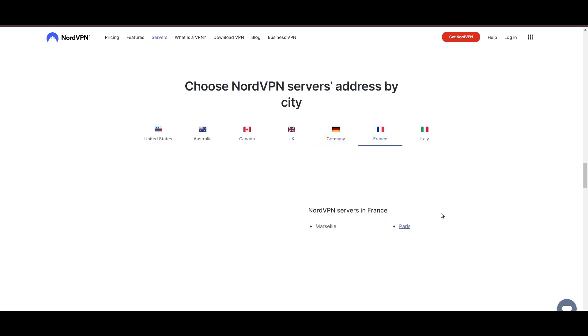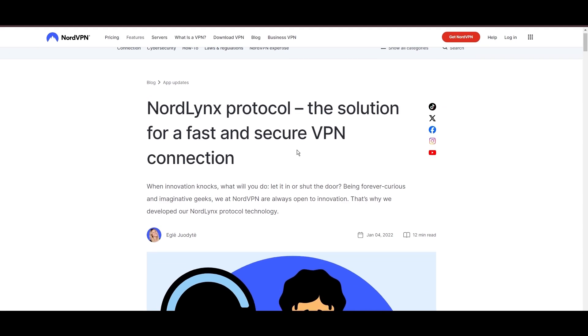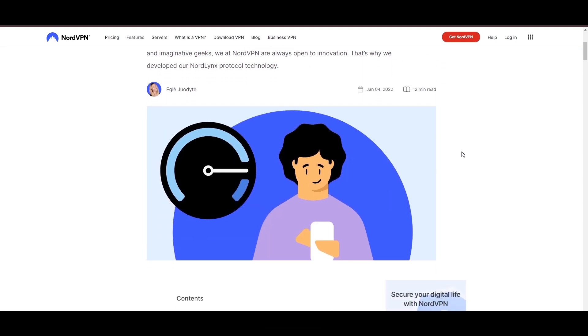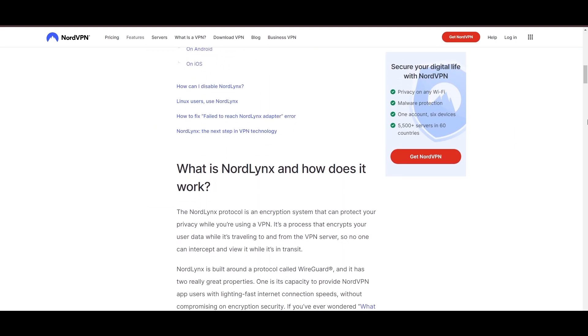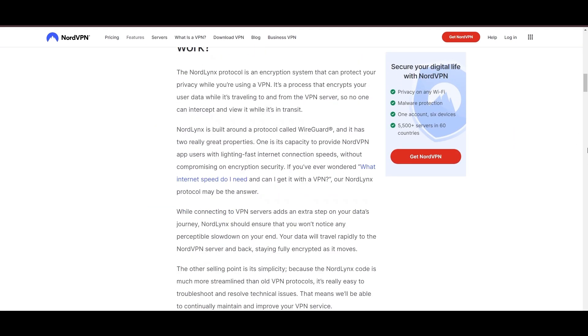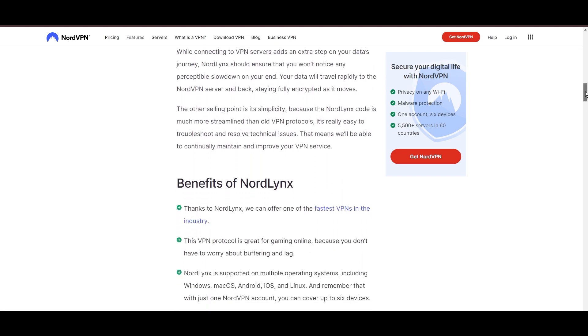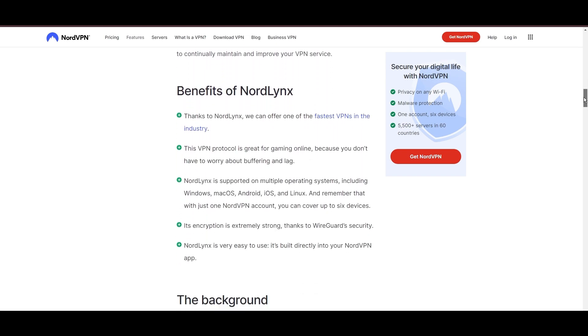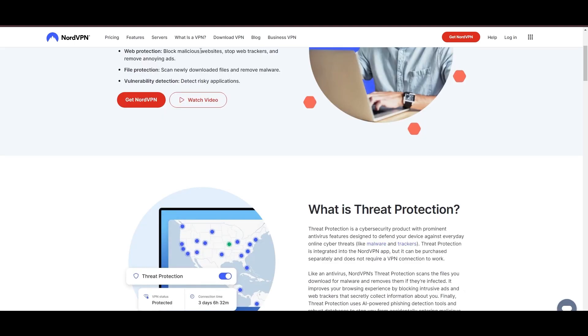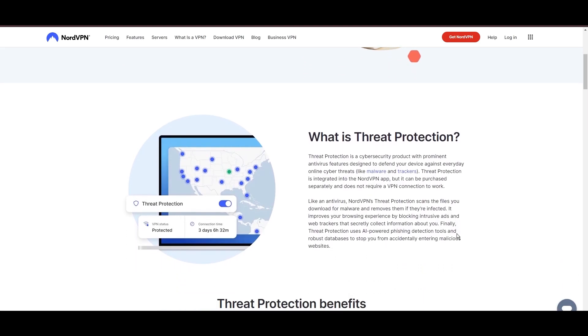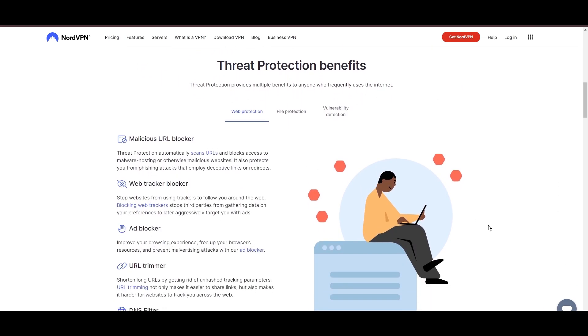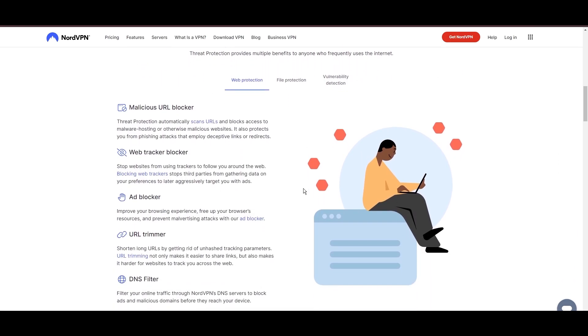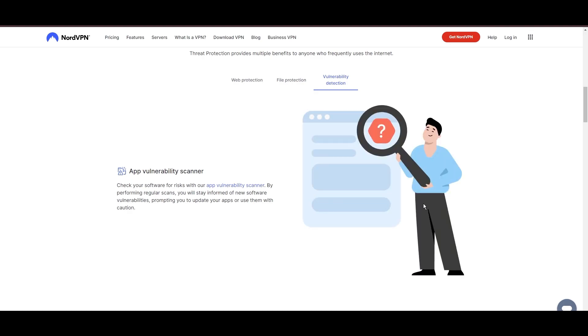NordVPN is distinguished by its use of NordLynx, a superior version of the WireGuard protocol, designed to provide unmatched speed and security. This means you can enjoy a smooth experience on CoinMarketCap with confidence in the robust encryption of your data. NordVPN's dedication to security is clear with its features, including military-grade AES-256 encryption, a dependable kill switch that protects your data if your VPN connection drops while using CoinMarketCap, split tunneling capabilities, and obfuscation tools.